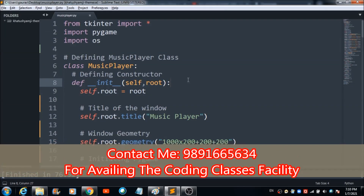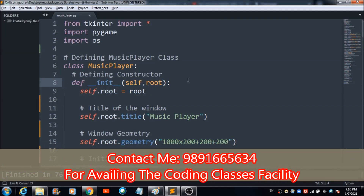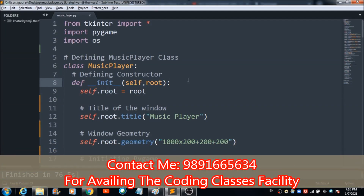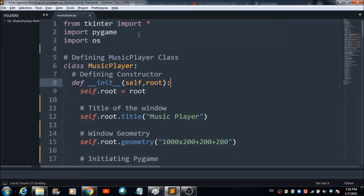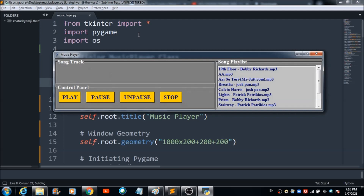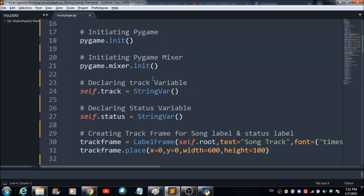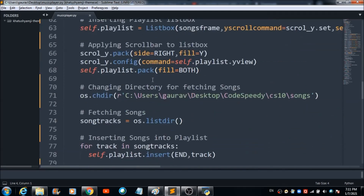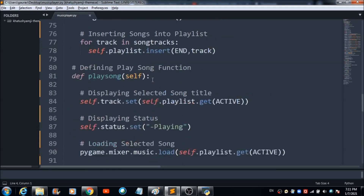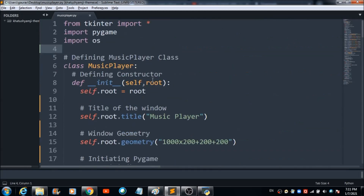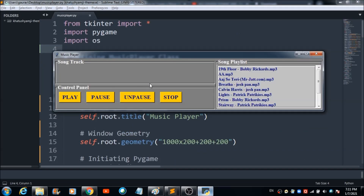In this lecture we are going to talk about how we can design a simple music player using Python coding. When you run this code on Sublime Text, you will come across a beautiful music player like this, and here you'll get to see the names of all the songs added to the playlist.